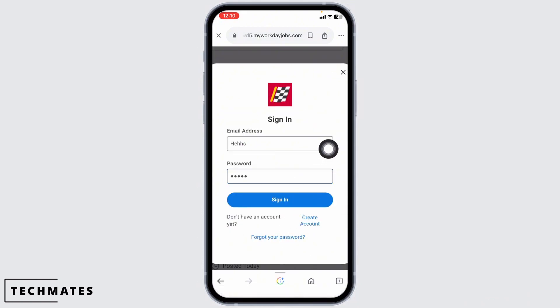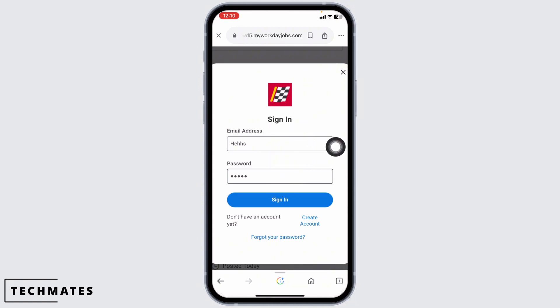If you haven't registered for your account yet, click on this option — 'Create Account' — and go through the process to register. Once you fill this in, click on sign in, and just like that you will be logged into your account.